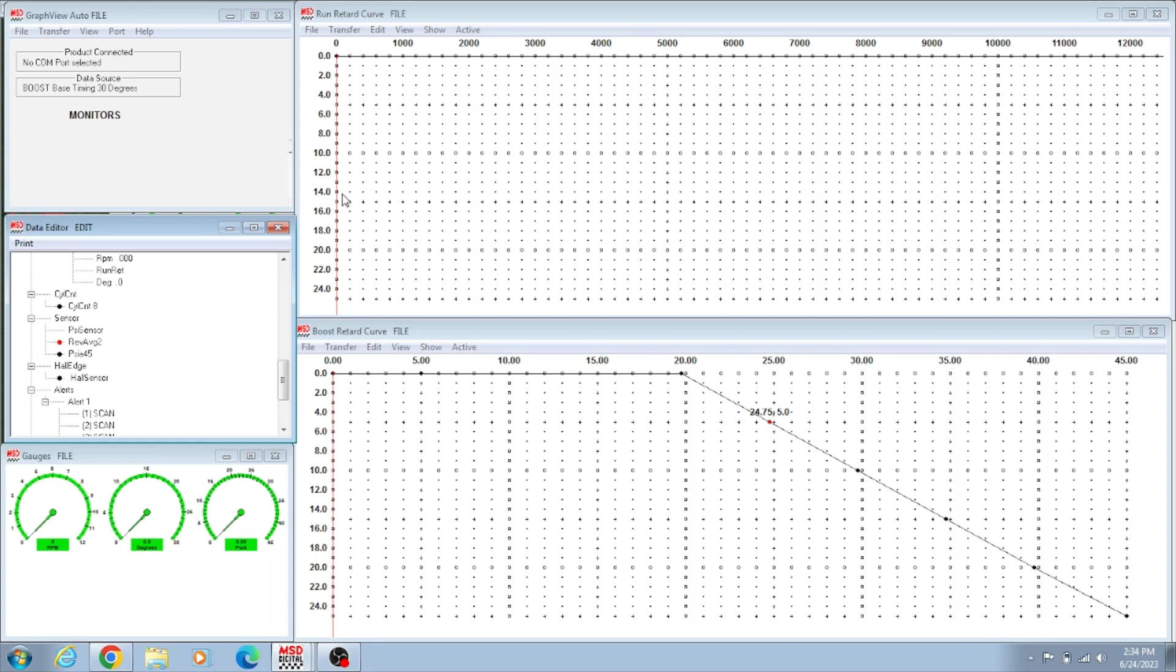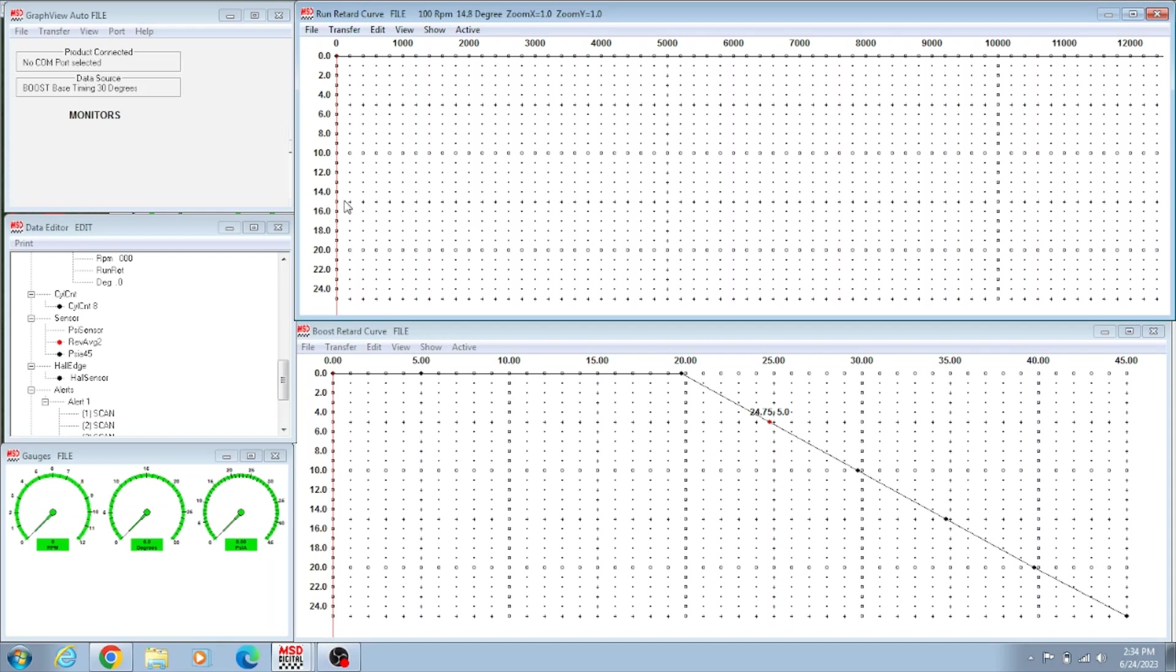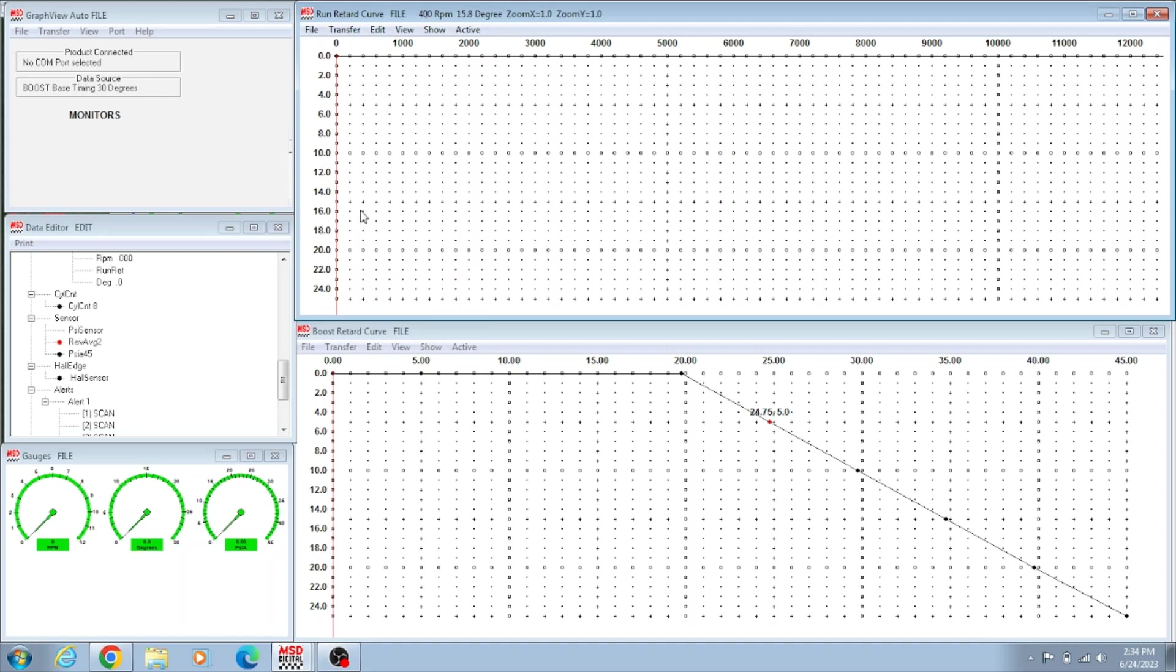We have the MSD Pro Billet which we locked out on motor. We run it locked out at 34 degrees. But now if the car didn't want to start at 34 degrees, which it starts fine, we could come in here and run some kind of curve. What you do is you come in here, you right click where you want to put the dot.